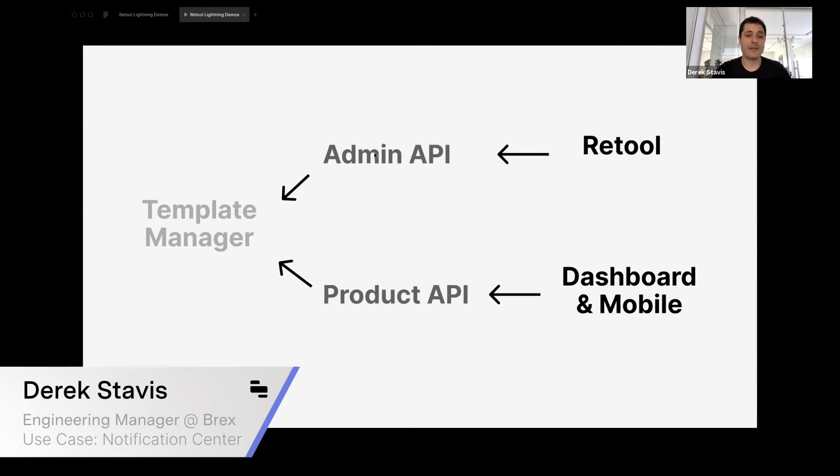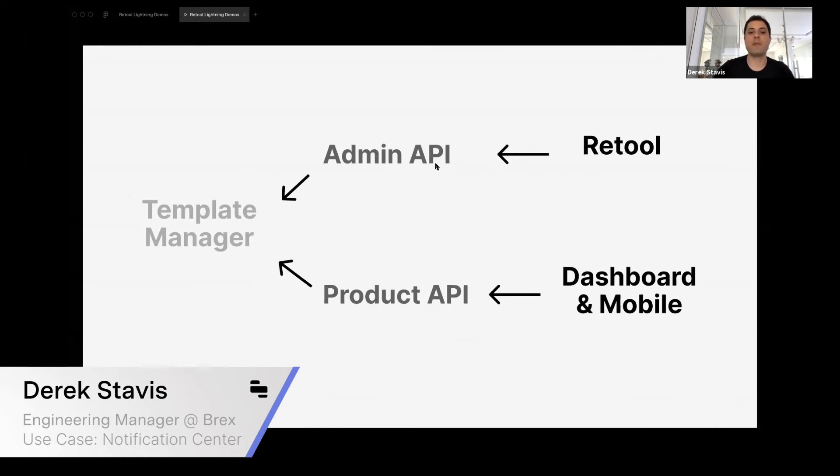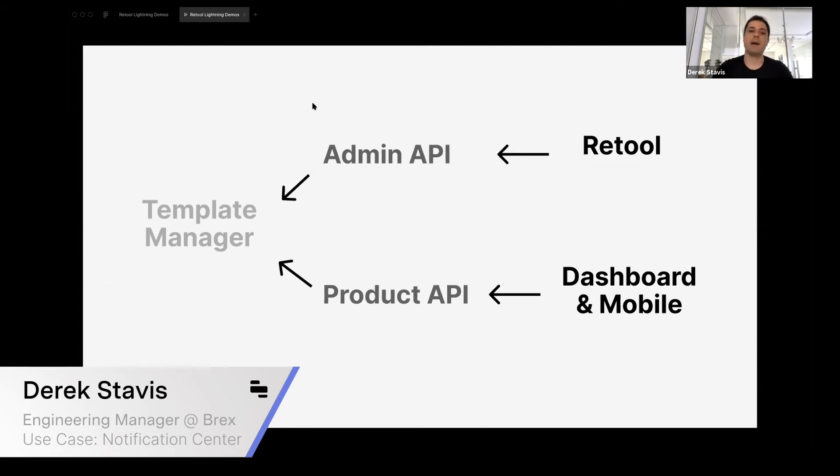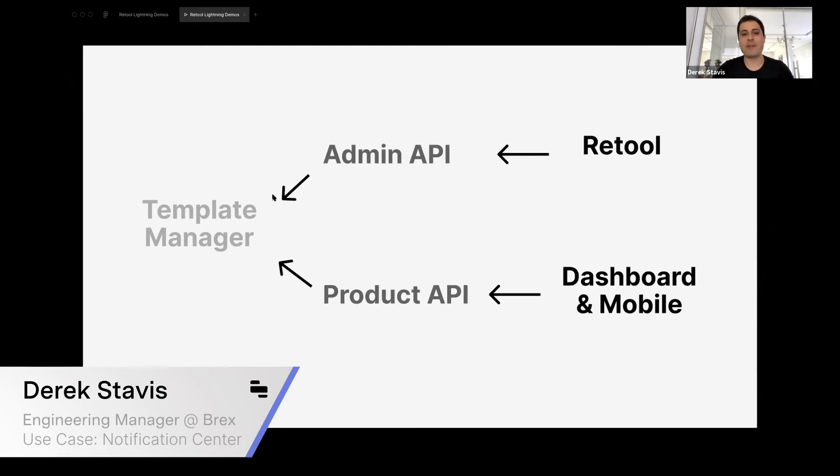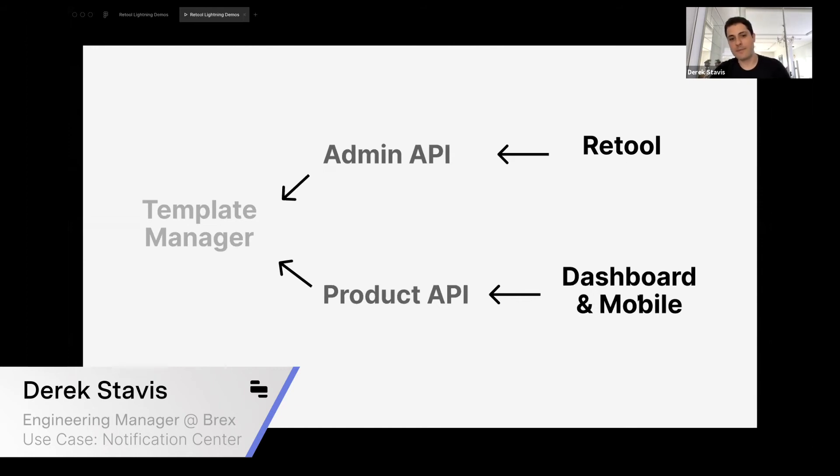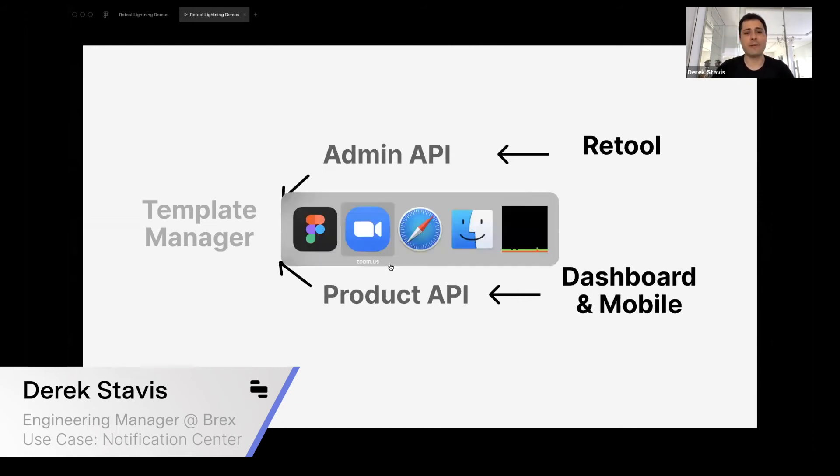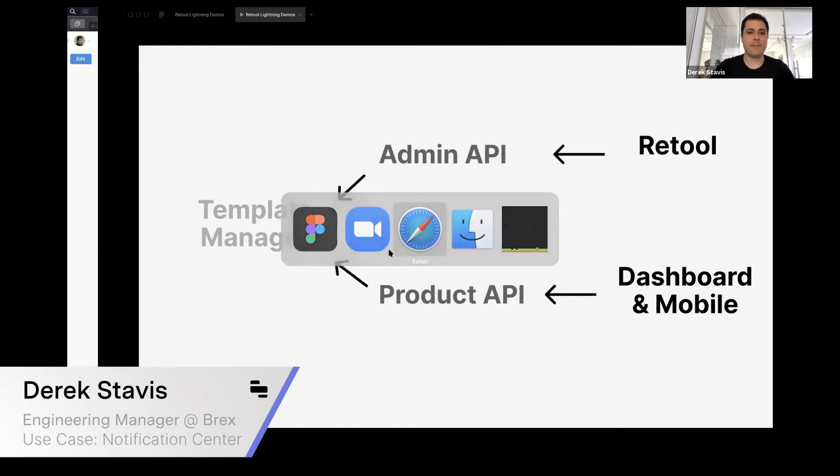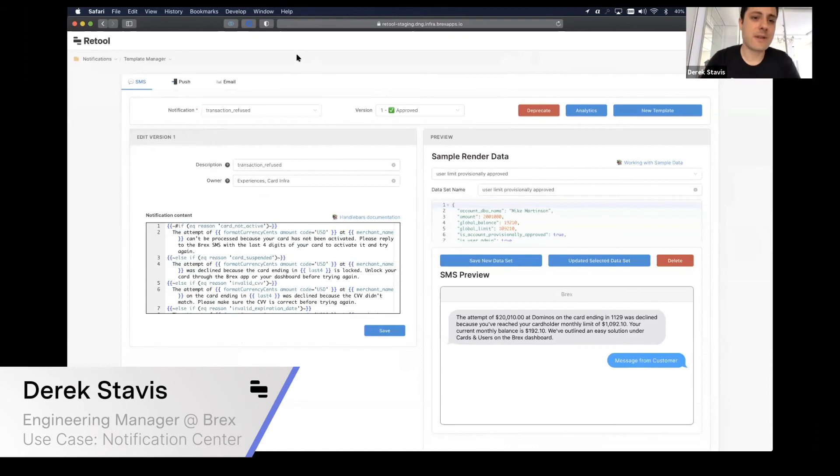On the Admin API, we can use Retool groups to manage who can add, edit, view, and approve notifications. Retool uses this API to access Template Manager features. All the security is created through this Admin API, and the security level and APIs that get access from Template Manager is different between Admin and Product. The front ends are also different for both.